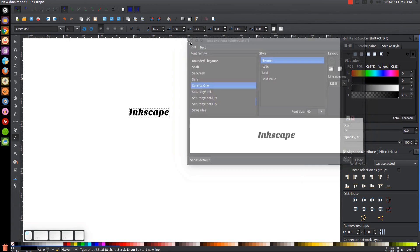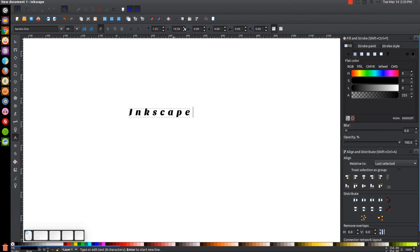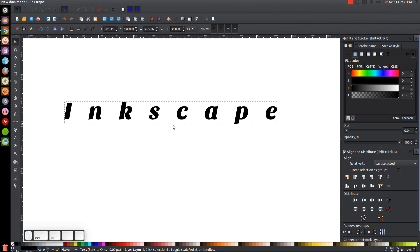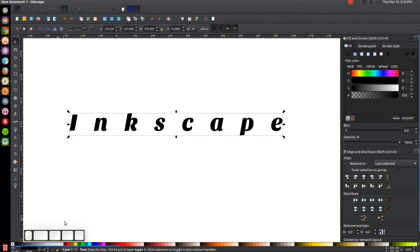Close out of that. I want to space these letters out, so come up to where it says spacing between letters in pixels and hold up on the arrow to space them out — put a lot of space between them, maybe about that much. Now go back to the select tool and hold Ctrl+Shift to scale this up.